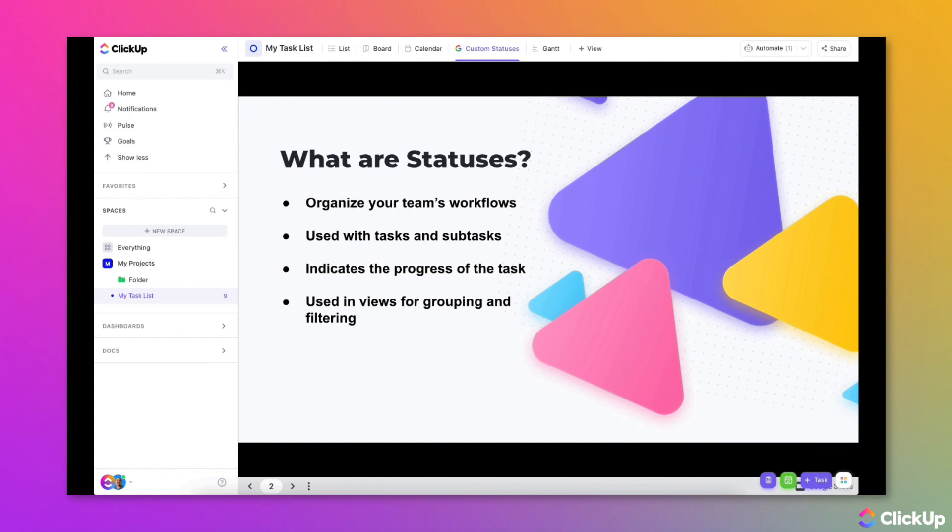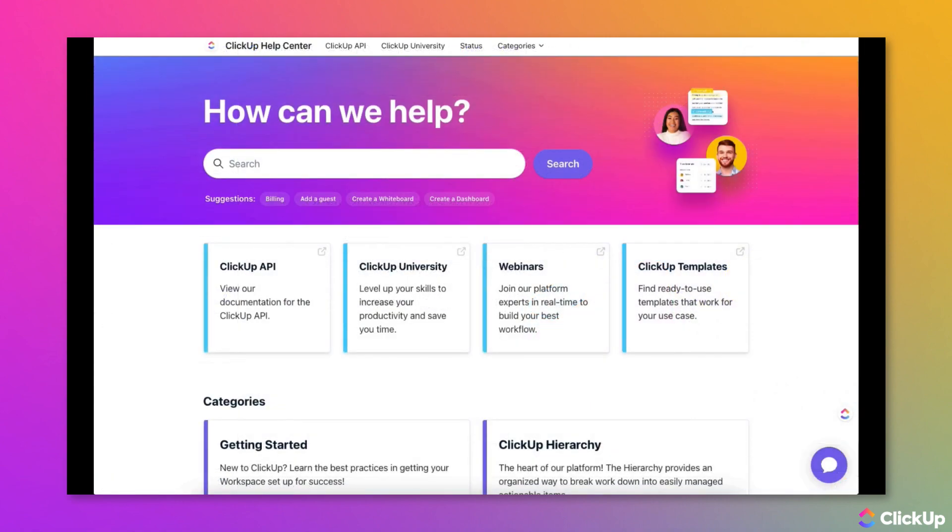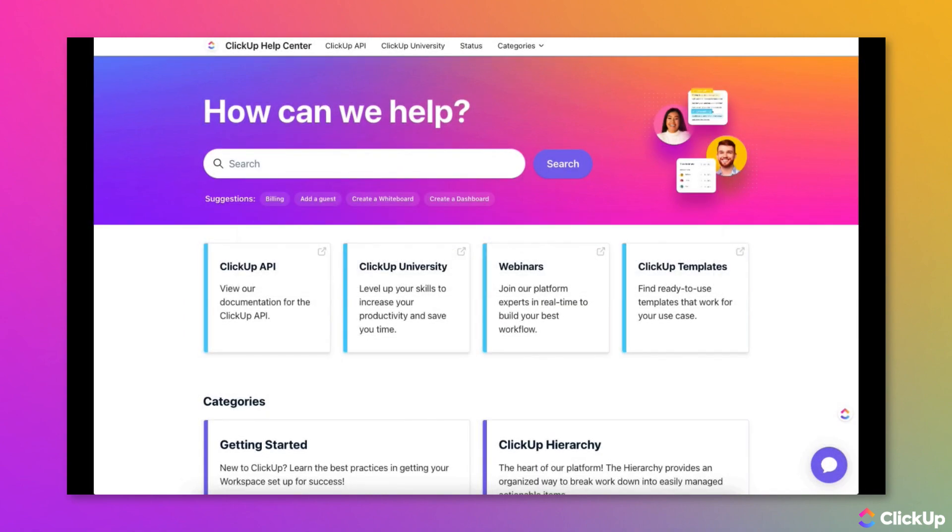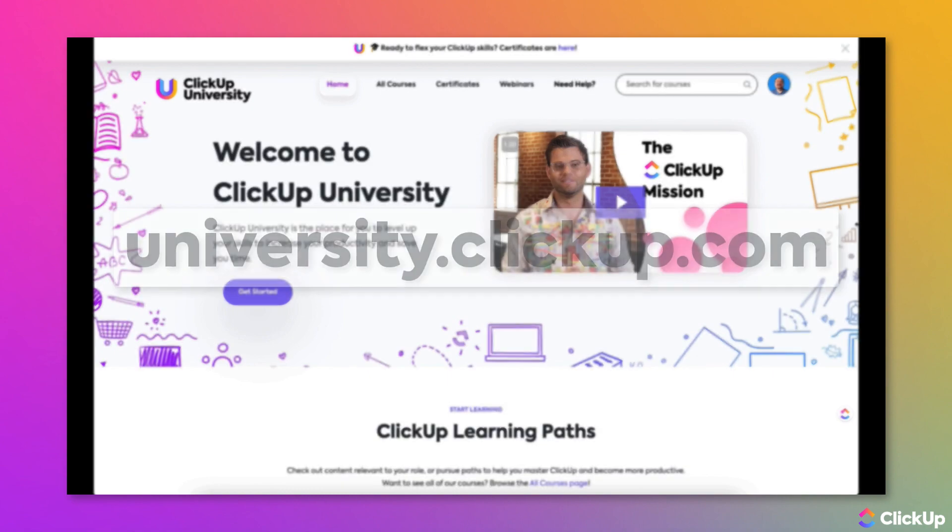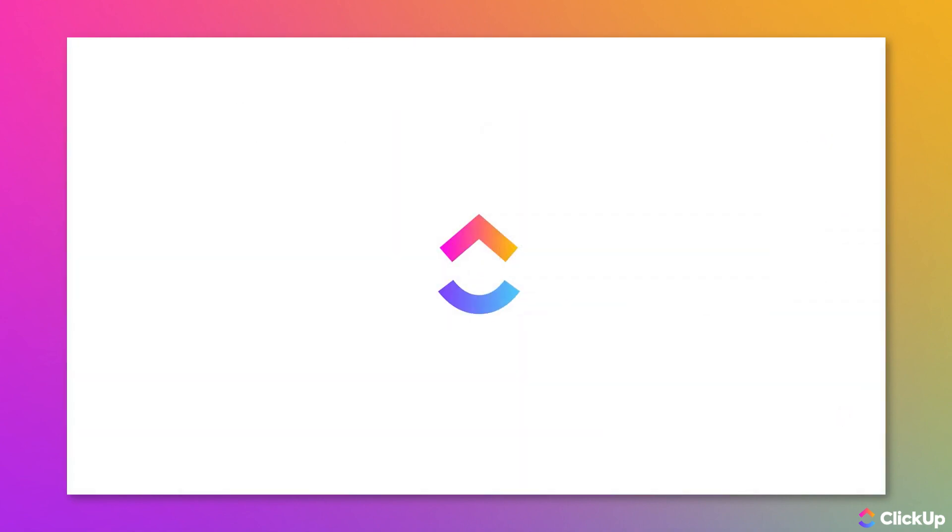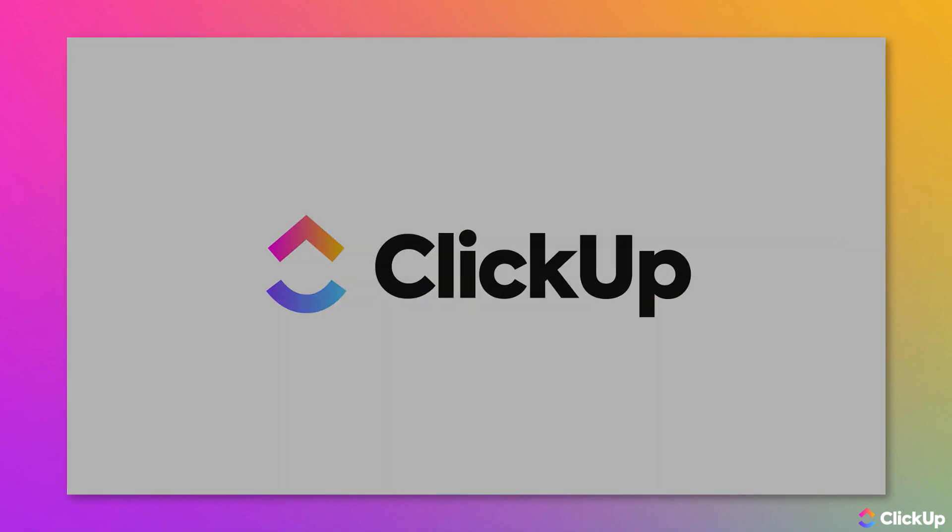Statuses are a powerful yet flexible feature in ClickUp. They are crucial to managing your tasks and workflows. Learn more about this topic in our Help Center at help.clickup.com and in ClickUp University at university.clickup.com.